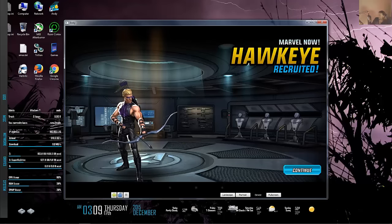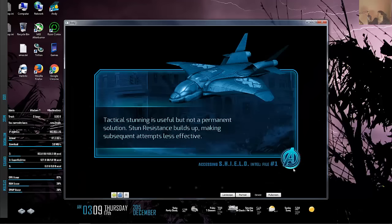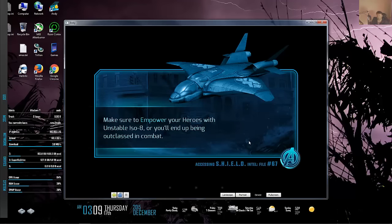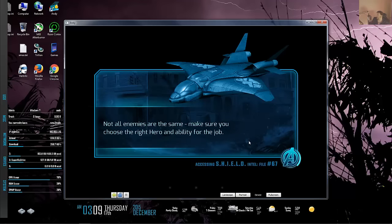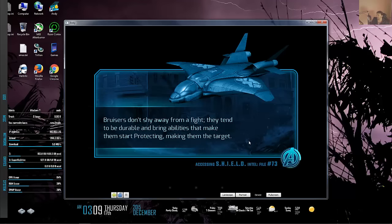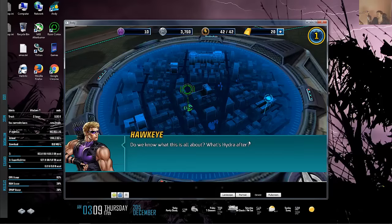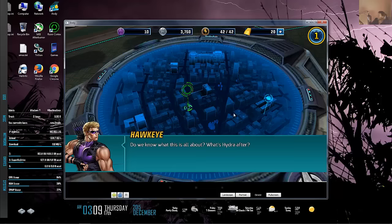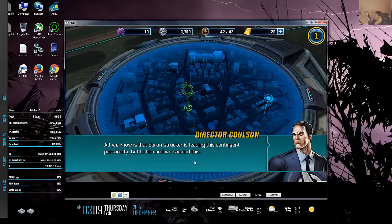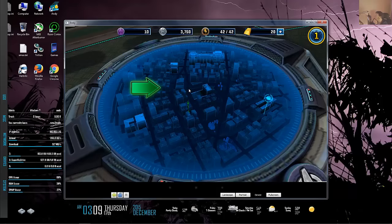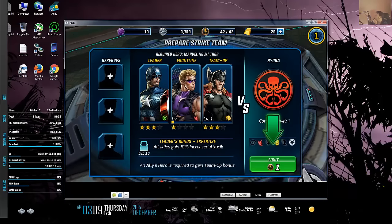We'll hit continue and look at some gameplay. I don't know how well it's going to run in HandyAndy. On my Samsung Galaxy Tab 8.4, it ran nicely - the graphics were beautiful with really good resolution. The story dialogue: 'What's Hydra after? Baron Strucker is leading this contingent personally. Go get him and we can end this.'